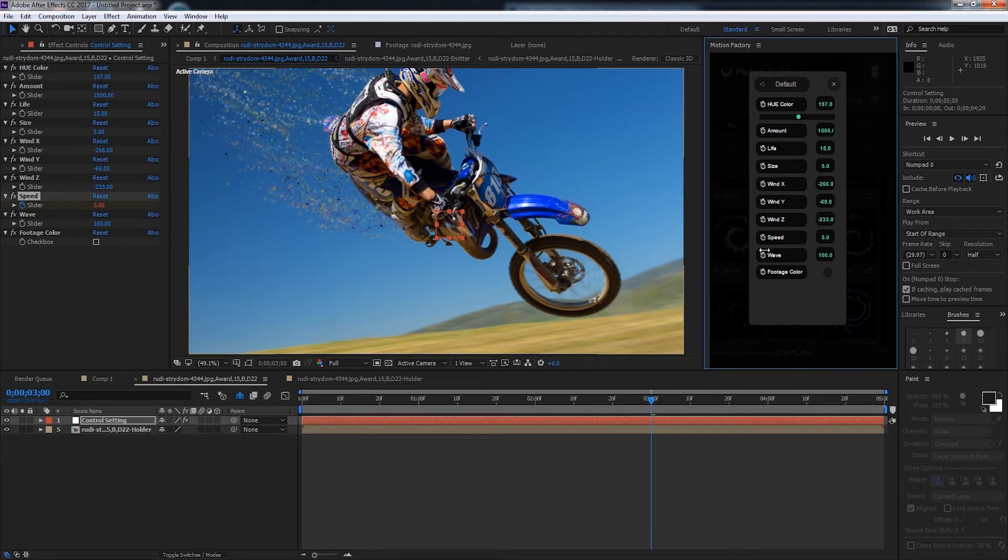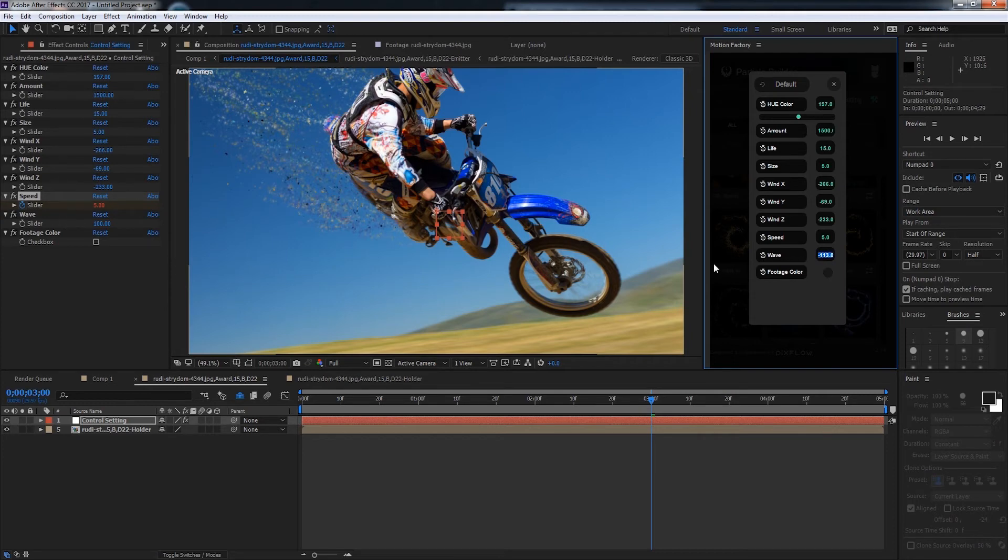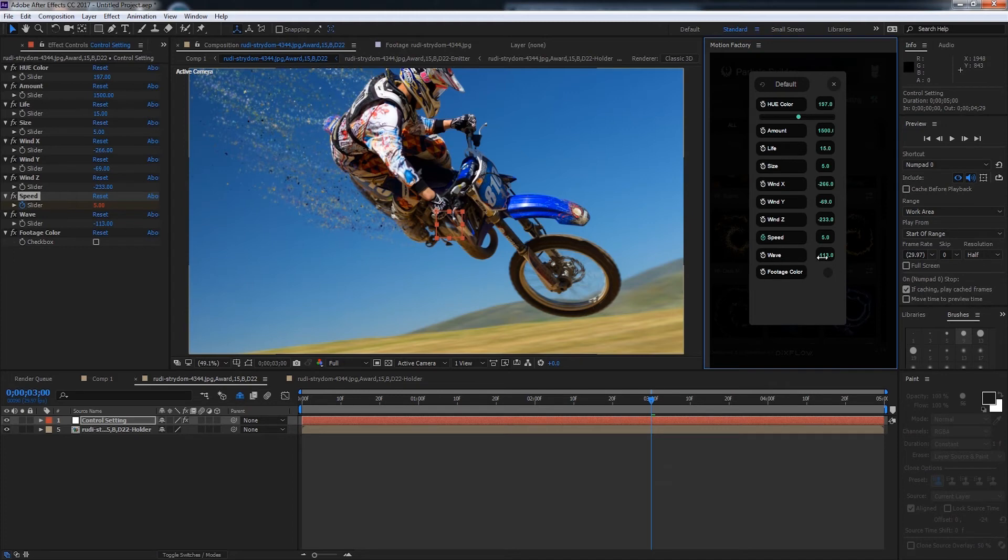We also have a cool option called wave. The lower this value is the more straight the particles will be, and the higher the value is the more wavy and distorted they'll look. If we turn this down to like negative something you can see they're very straight.